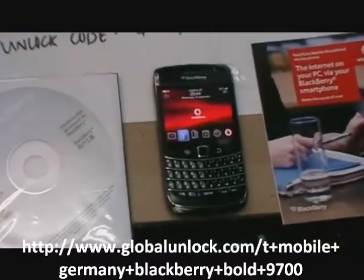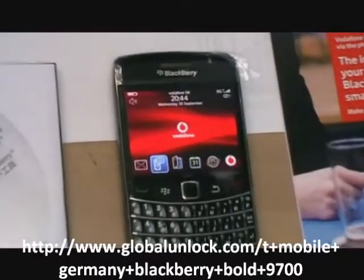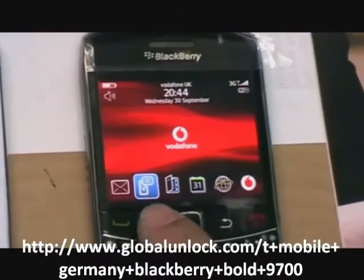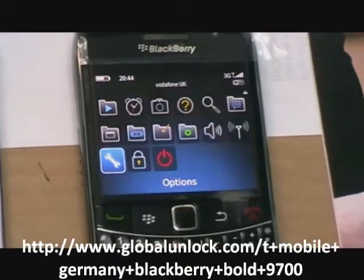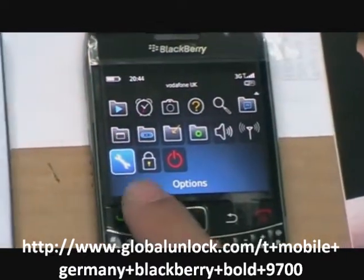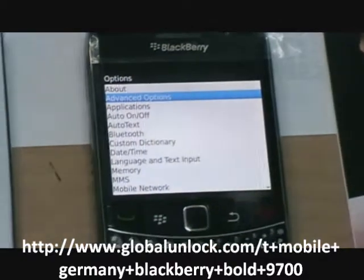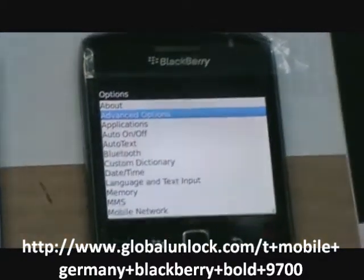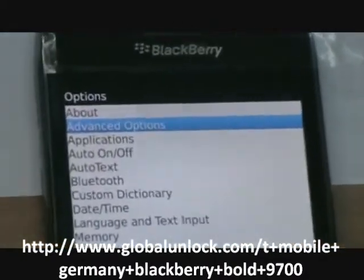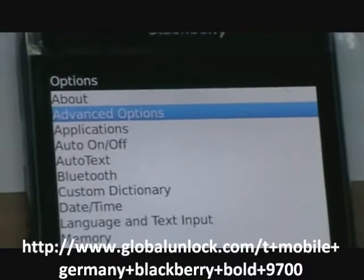First of all, turning on your phone, putting on your SIM card, press menu, close settings, advanced options, click in.